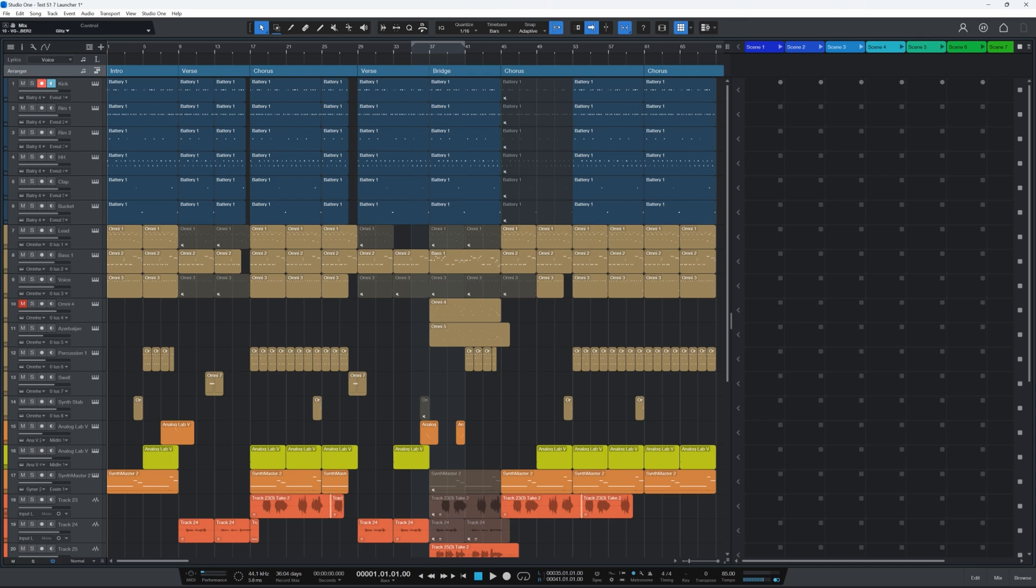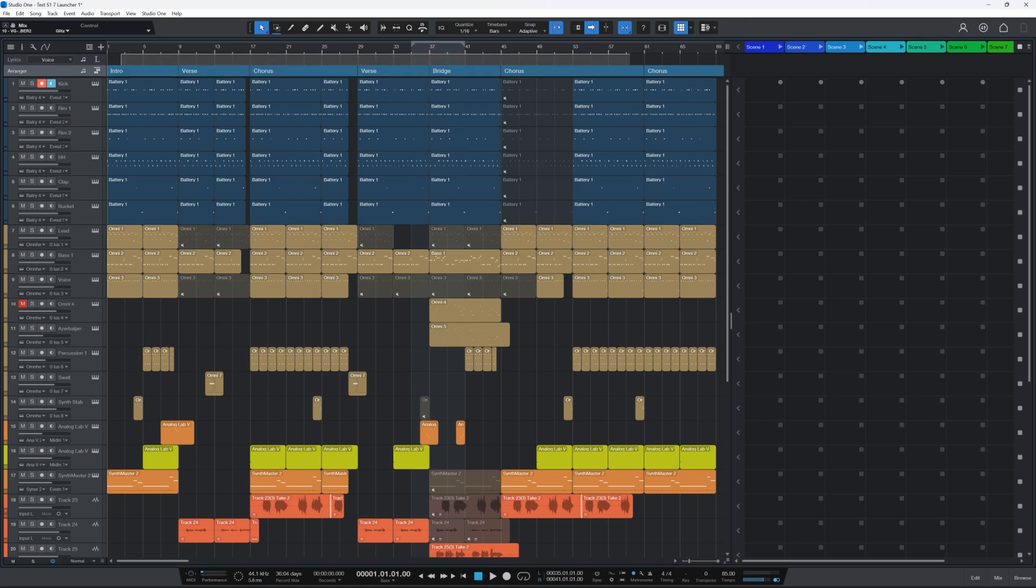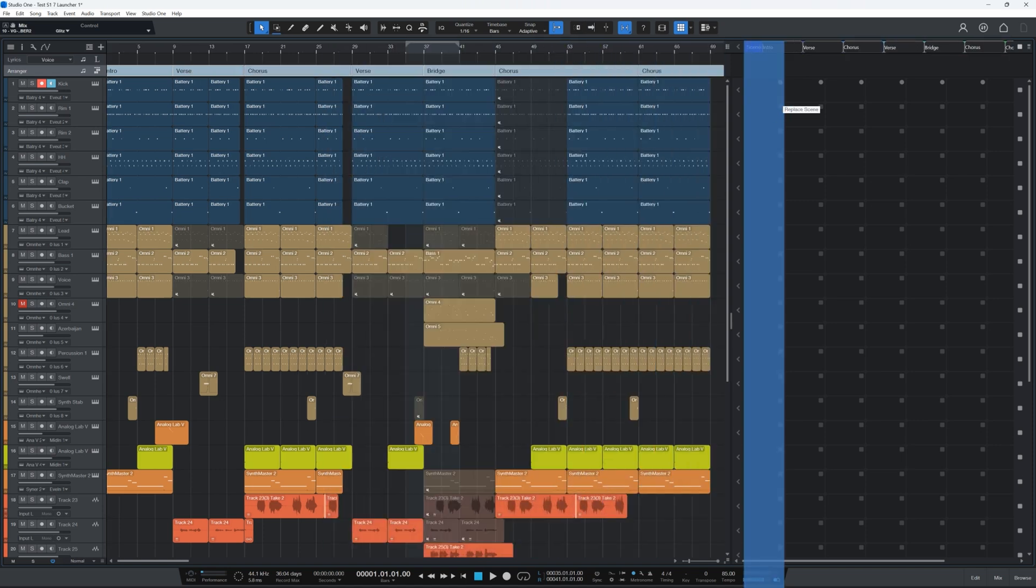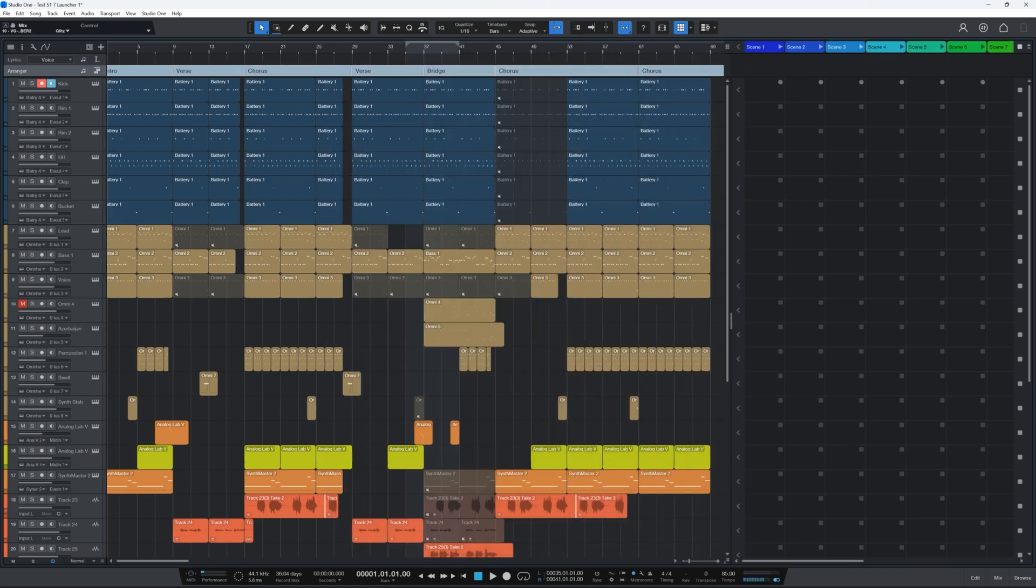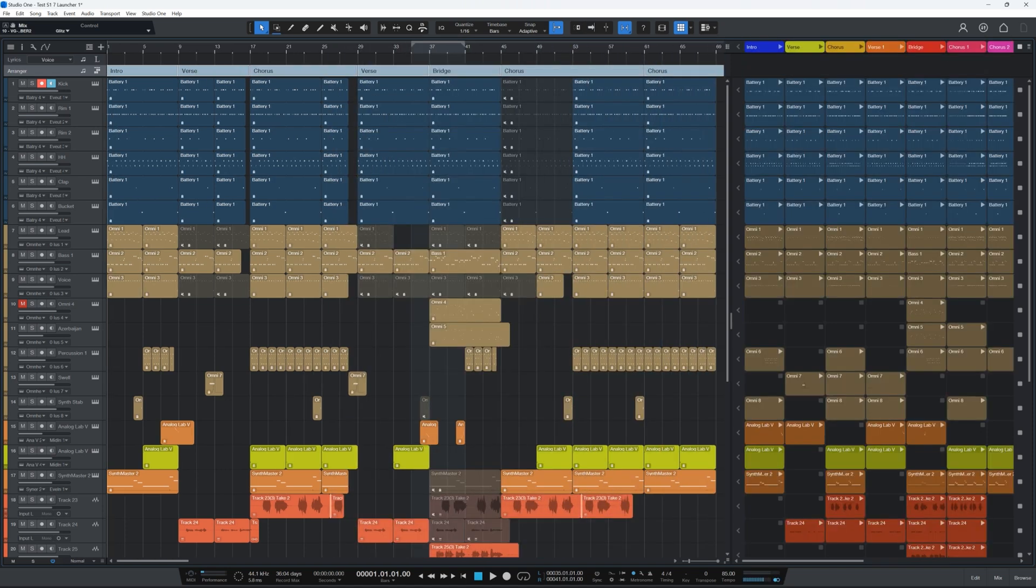Now one of the features that impressed me the most about this is that if you have an already existing arrangement like I have here, you can select all the parts of that arrangement and then you can drag it onto the launcher and it will create a clip launching version of that arrangement. And then of course you can switch things up, you can move things around. It's very impressive stuff. So again especially considering it's PreSonus's first attempt at adding clip launching features to Studio One, I think they did a pretty good job.